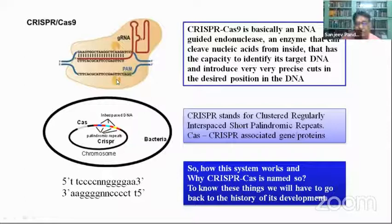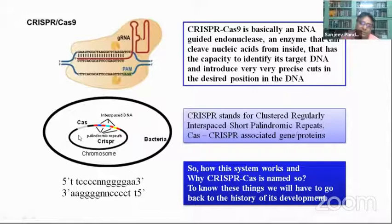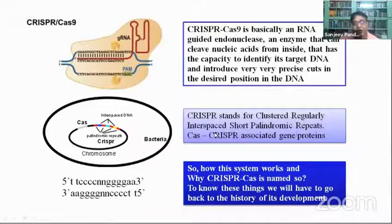How did we reach this CRISPR-Cas9 magic tool? The CRISPR element is present in the bacterial system, in the bacterial chromosome. CRISPR stands for Clustered Regularly Interspaced Short Palindromic Repeats — it's a big abbreviation.